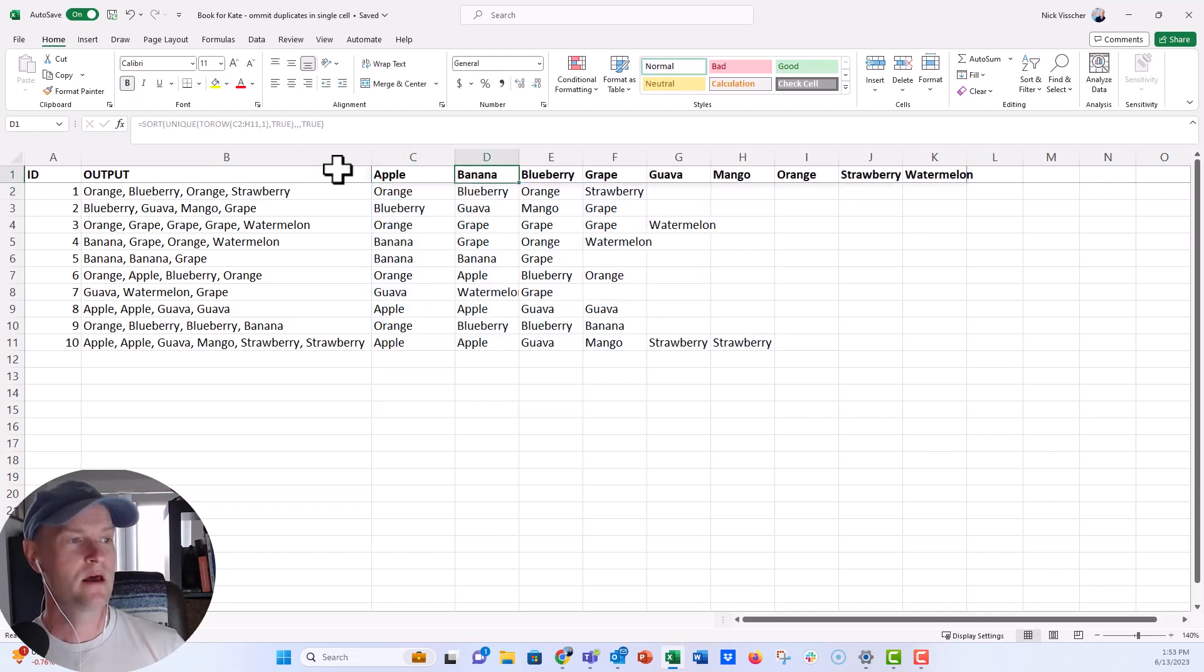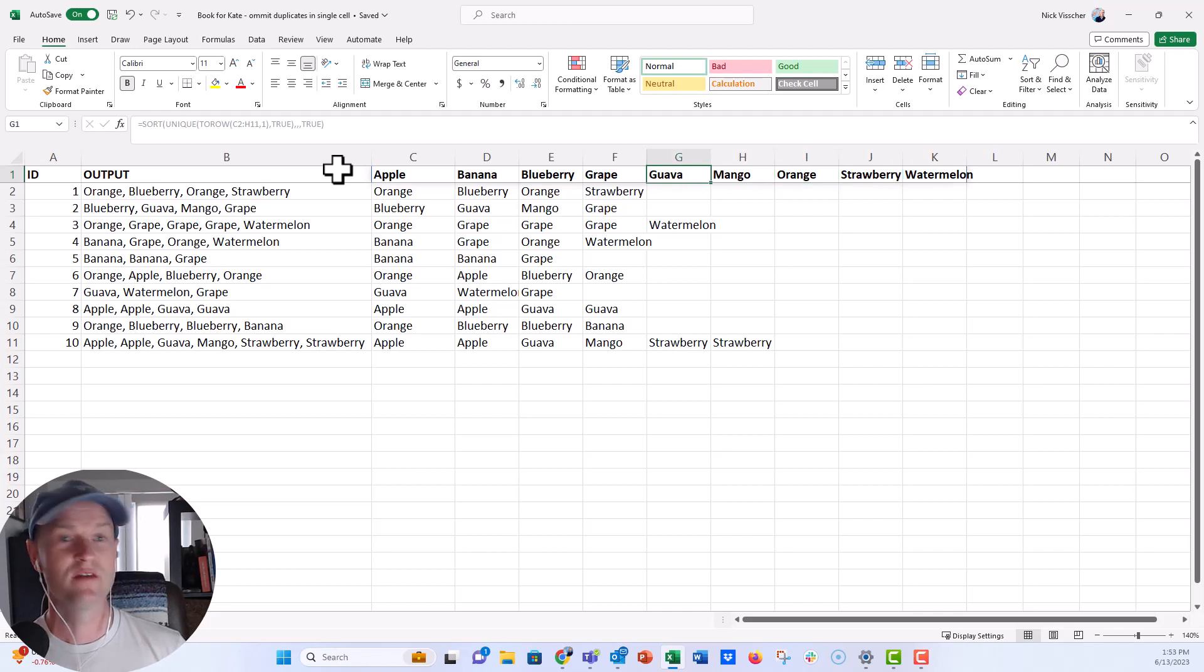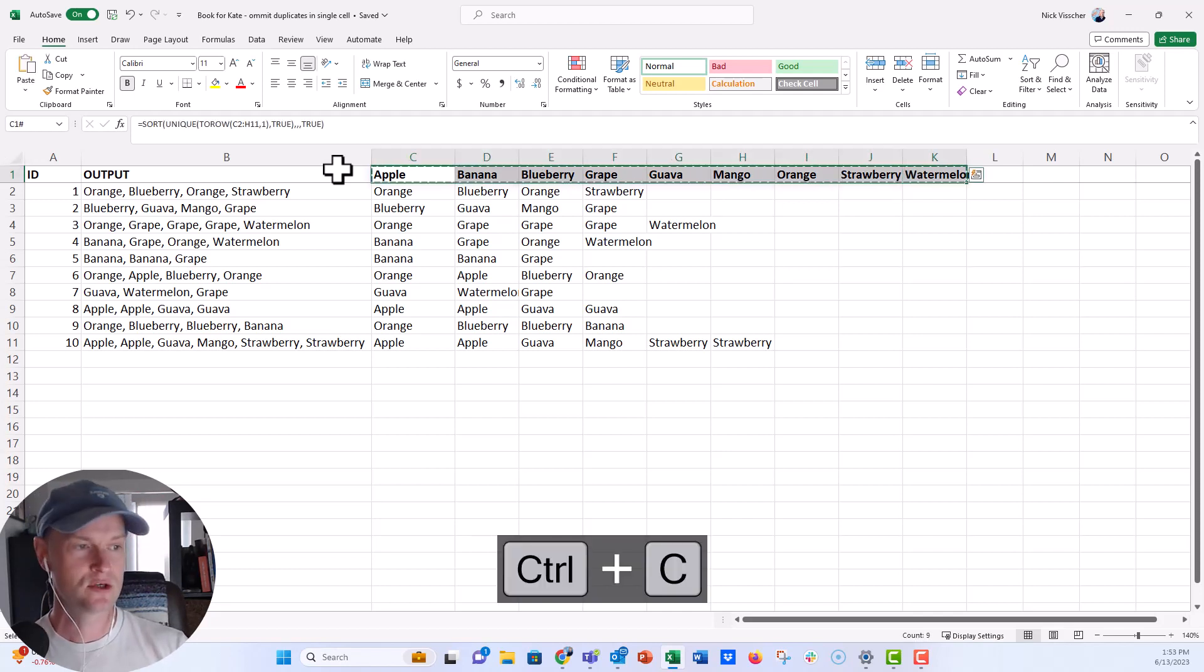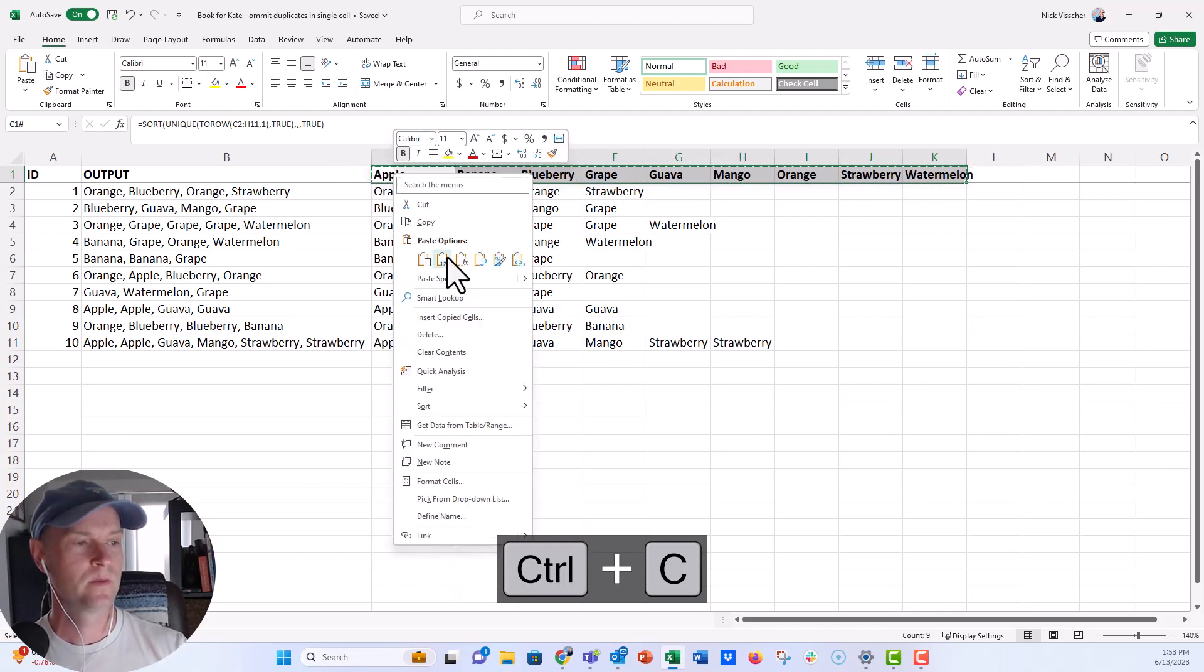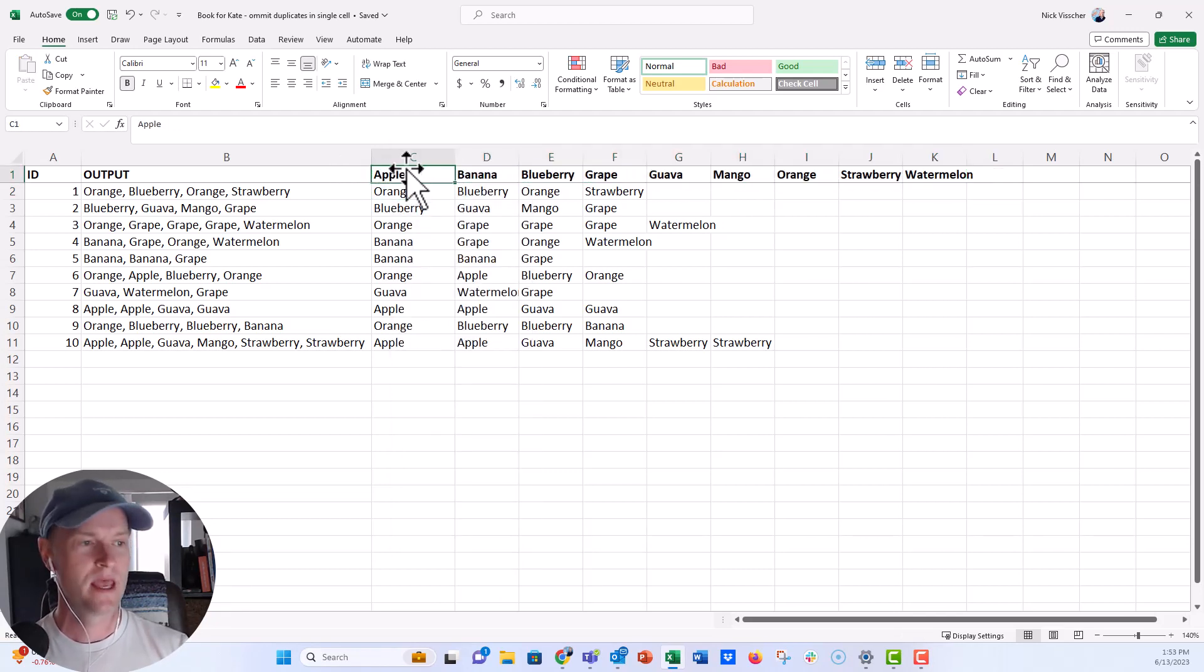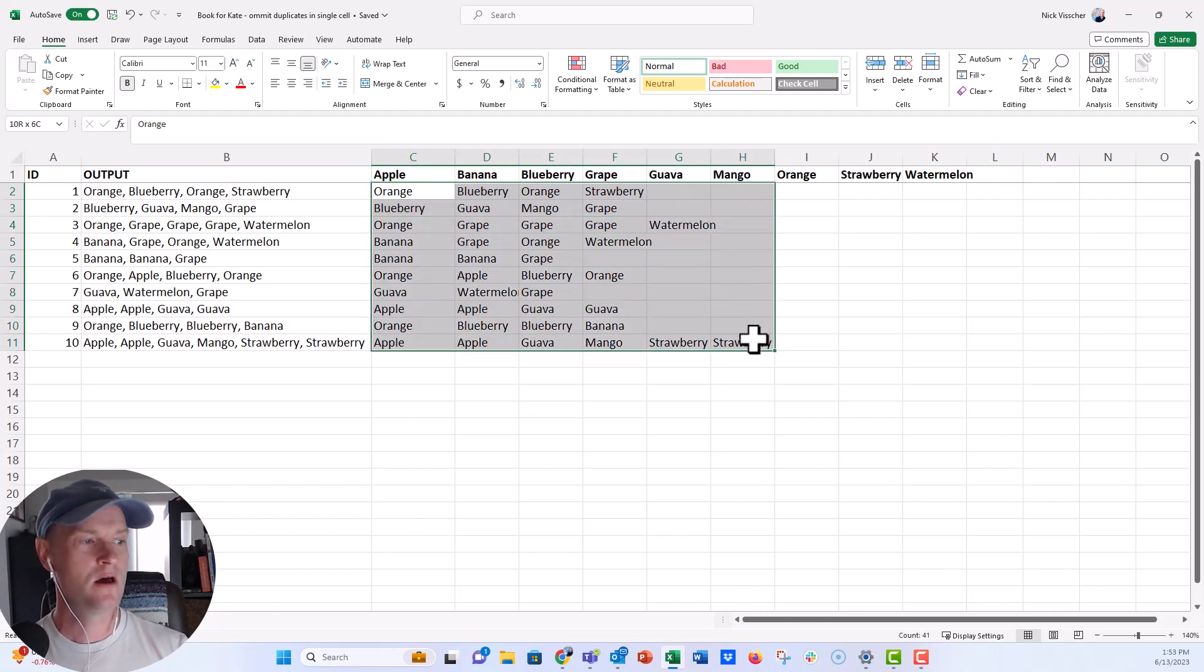Apple, banana, blueberry, grape, guava, mango, orange. All of the unique values are right there. Now I'm going to go ahead and copy this and paste special as values. So now we don't have those formulas anymore. Now what I can do is delete all of that text split data.